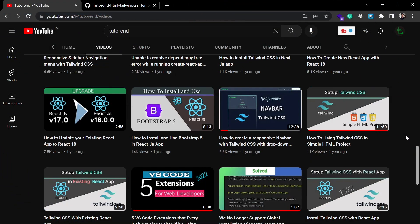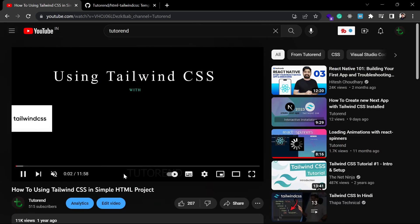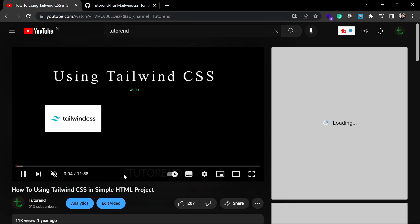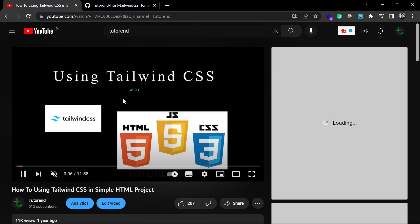Hello coders, welcome back to Tiptor. So if you want to use Tailwind CSS in your HTML project or vanilla JavaScript project, I have already made a video on that which you can find on my channel. In that video I showed you a step-by-step guide on how you can use Tailwind CSS in your vanilla HTML or JavaScript project.